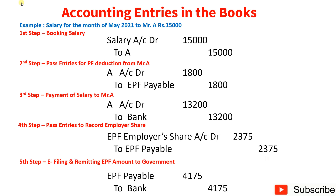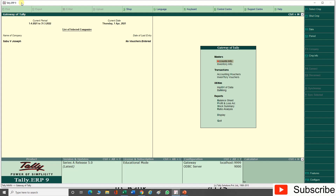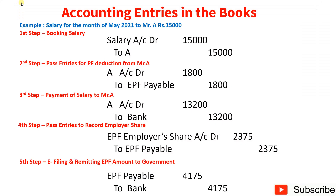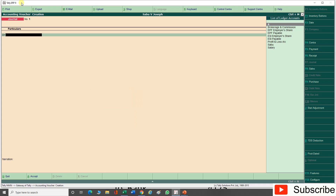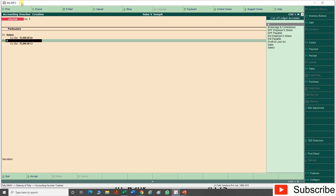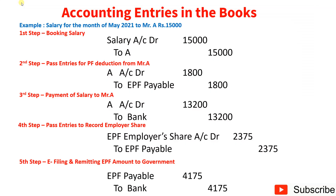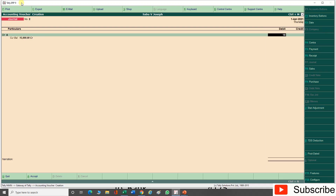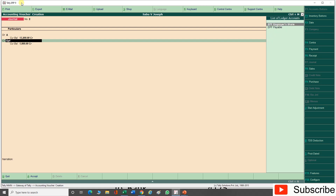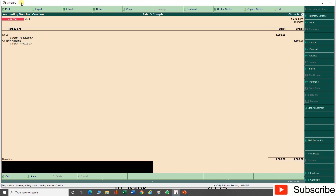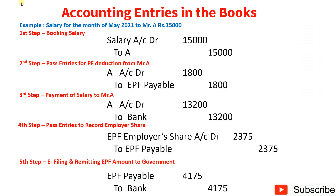Now let's see how these transactions are recorded in Tally. Go to Vouchers. First entry: debit Salary Rs. 15,000, credit Mr. A Rs. 15,000 — narration: being salary payable to Mr. A for the month of May 2021. Second entry (deduction of EPF from Mr. A): debit Mr. A Rs. 1,800, credit EPF Payable Rs. 1,800 — narration: being employee share of EPF contribution for May 2021 deducted.